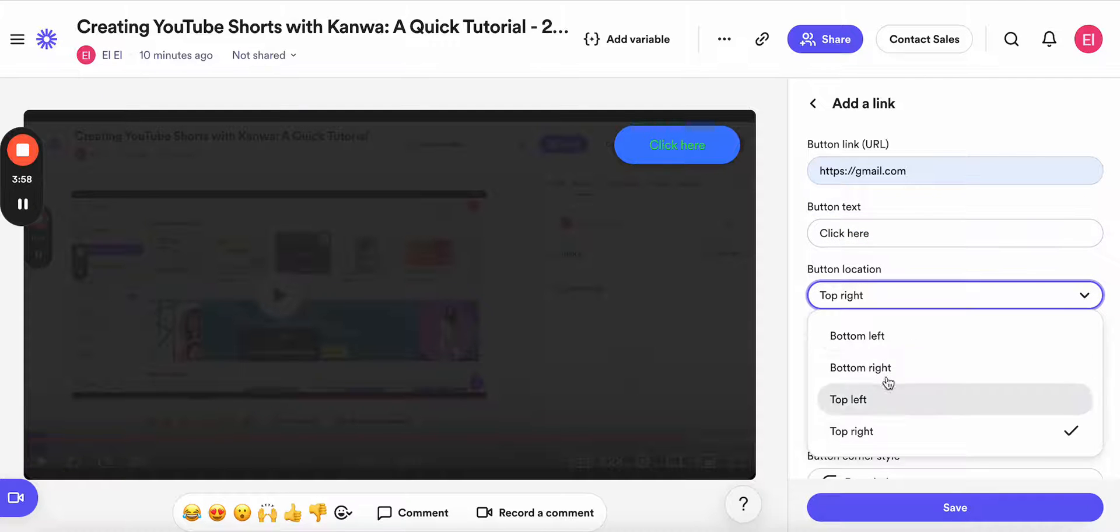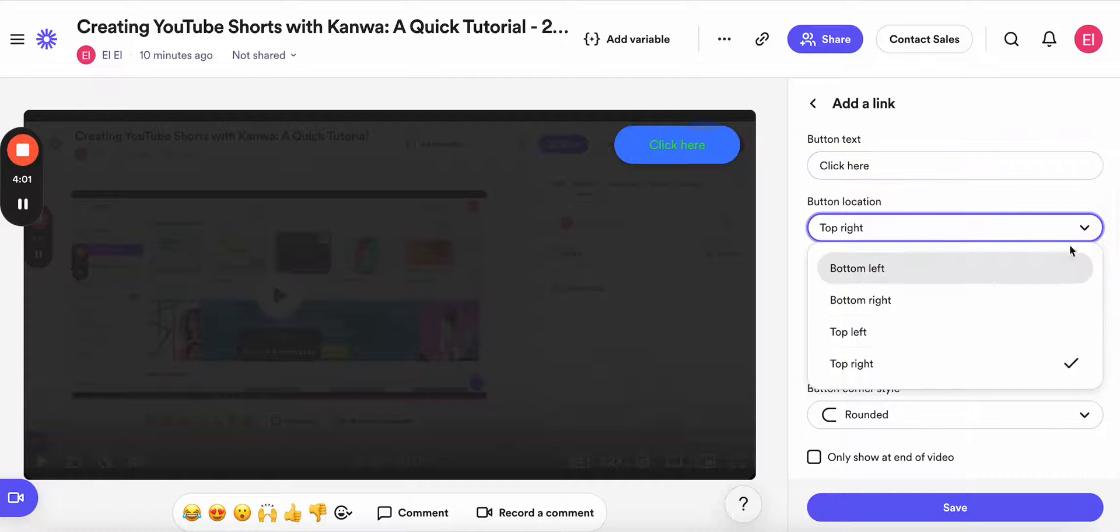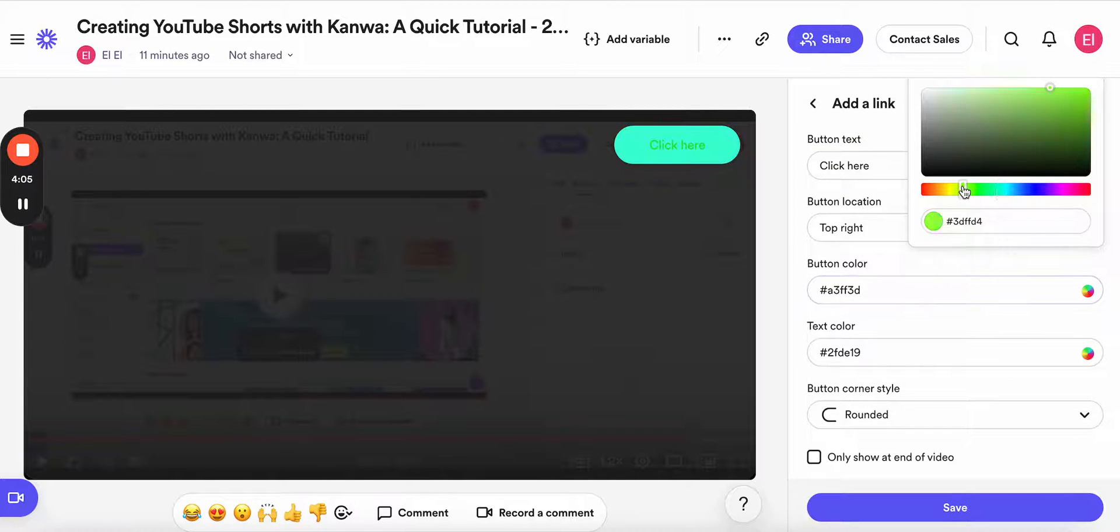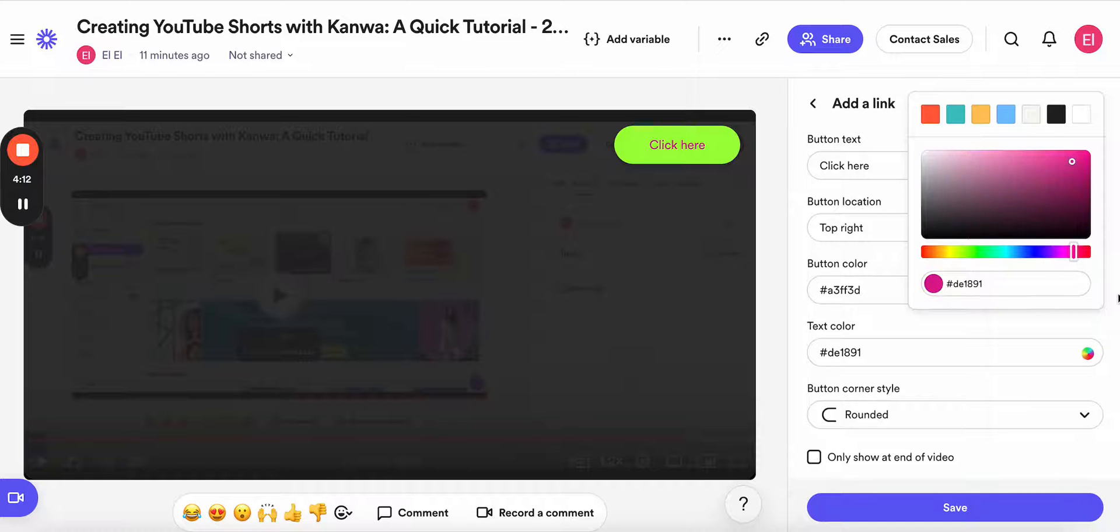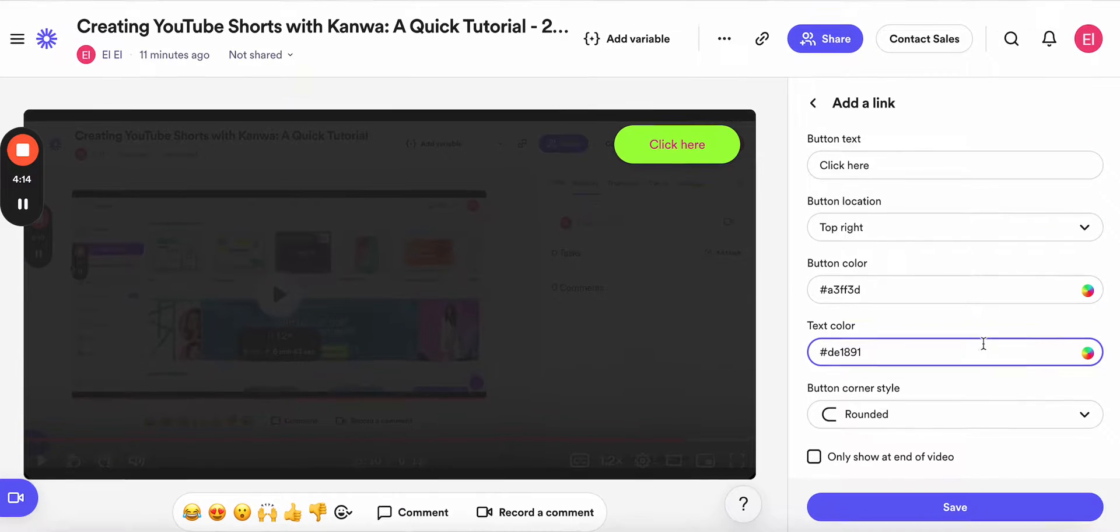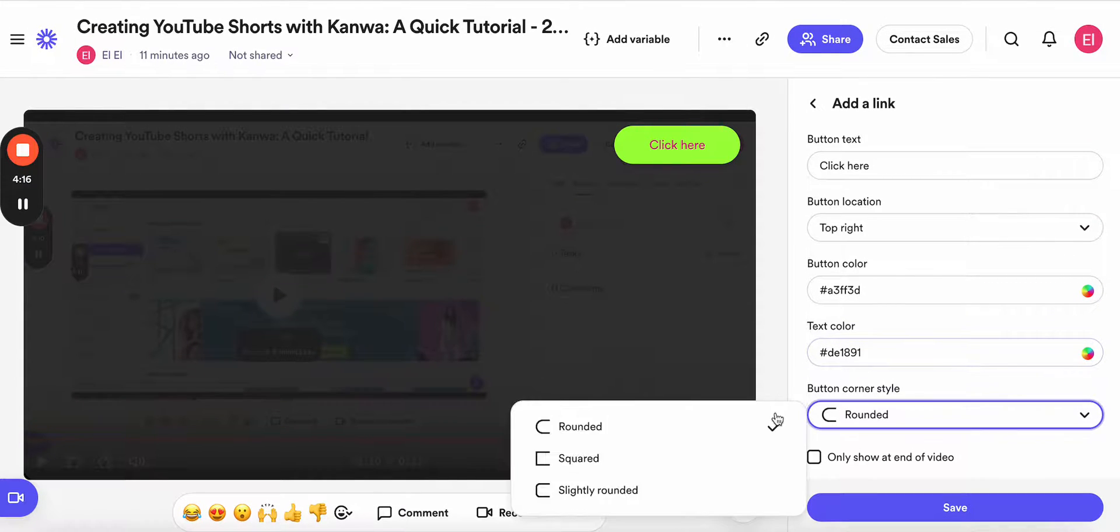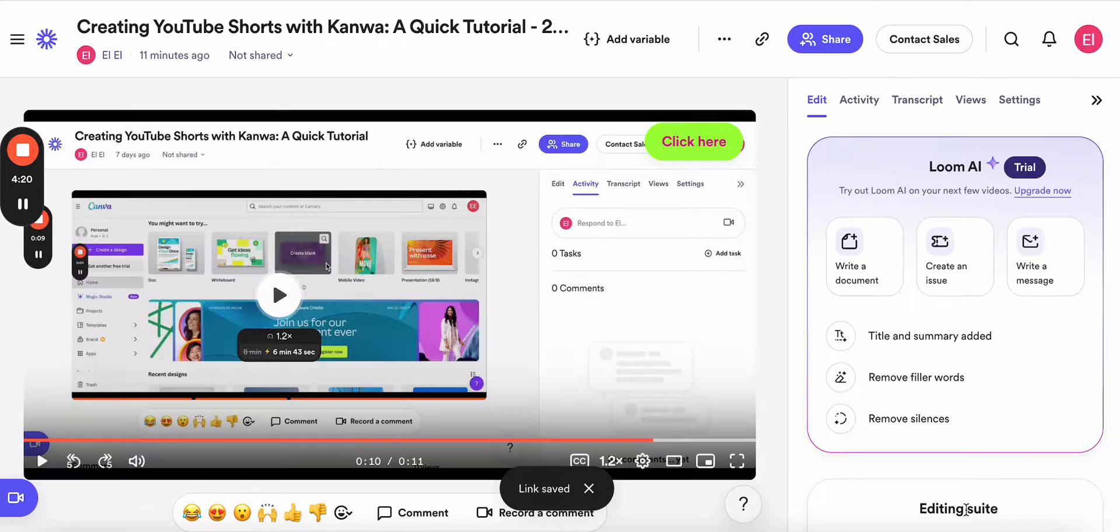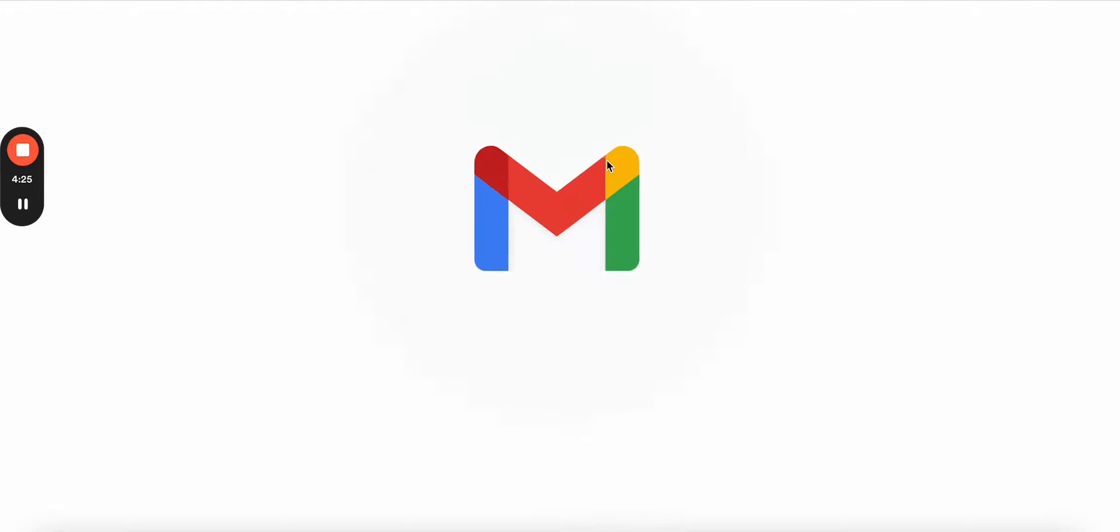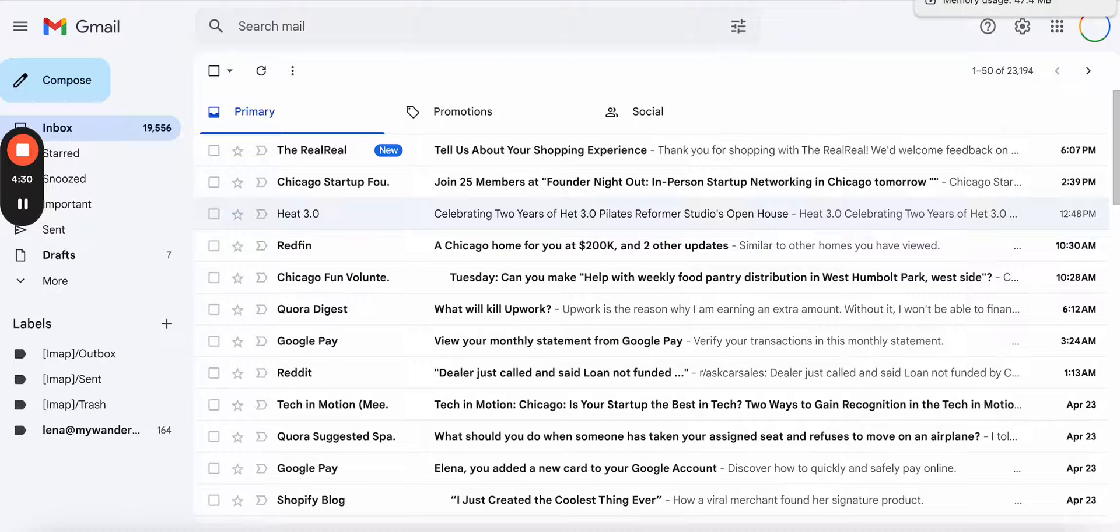So here we can change the position. I'm going to keep it on the top right. Here I'm going to change the color. Let's do this one. Here I can also change the text color. I will use this one. And here I can select the shape. I'm going to keep the round. And that's it. Click save. Now the button is added. So when you click on it, it will send you to the link you added there, and in this case it's gmail.com.